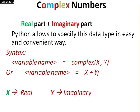Complex numbers has both real and imaginary parts, and Python allows you to specify this data type in a very easy and convenient way. If you look at the syntax, you can specify in two ways. First, you can write with complex keyword and both real and imaginary part written separated with a comma.